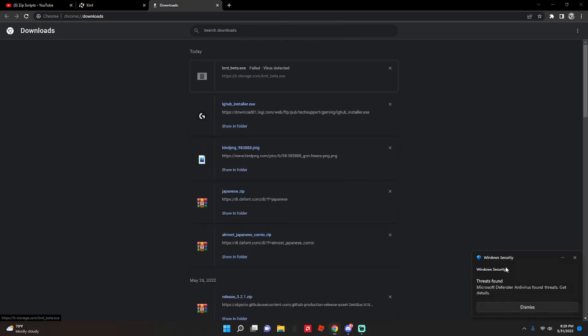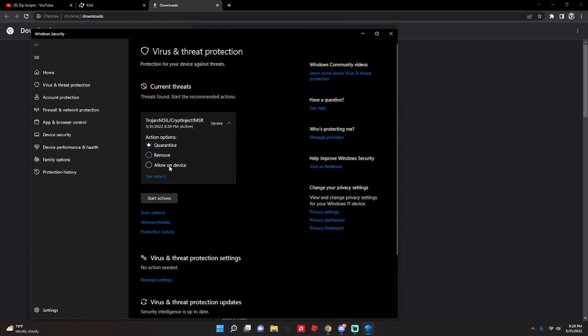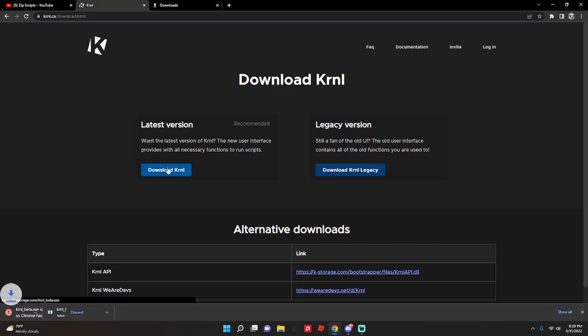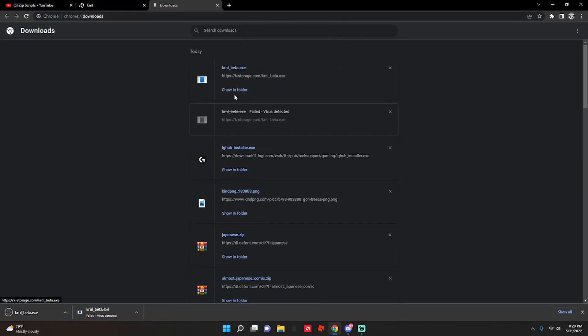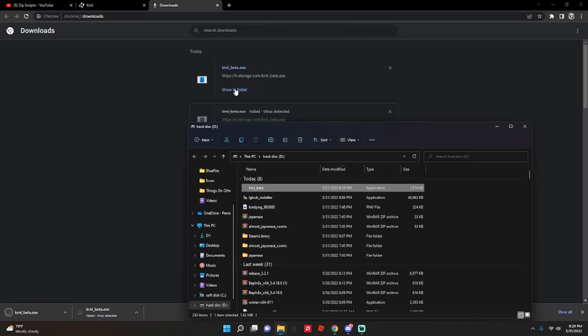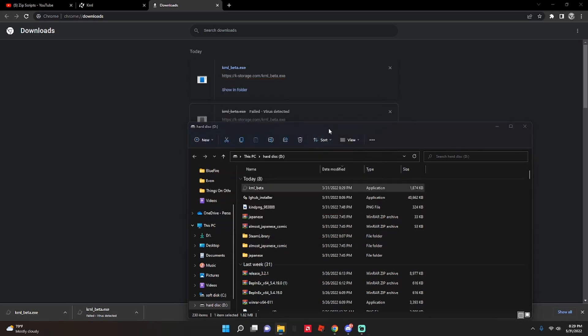And then it's gonna delete. If you don't have your antivirus, you're gonna have to go here and allow, which is very simple. Then just download it again and go back, keep, keep anyway. Then it's actually here and you're gonna actually just open it, run anyway.